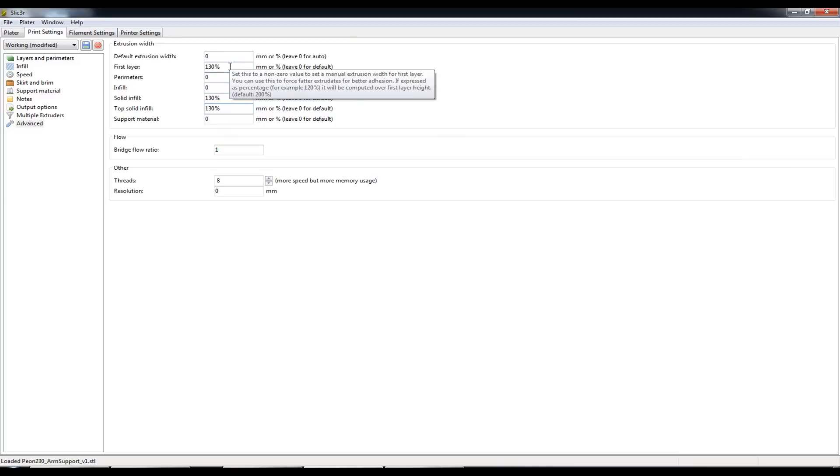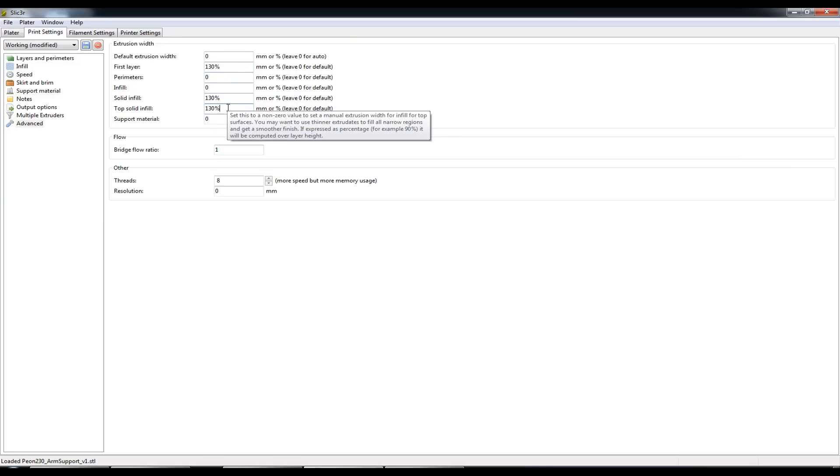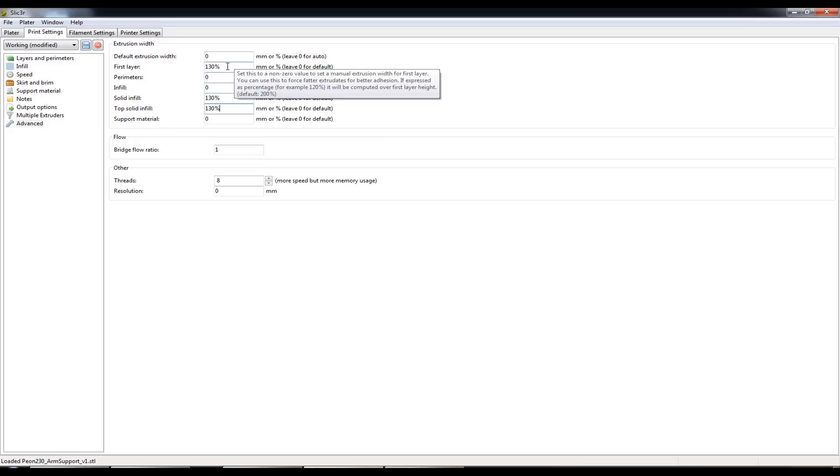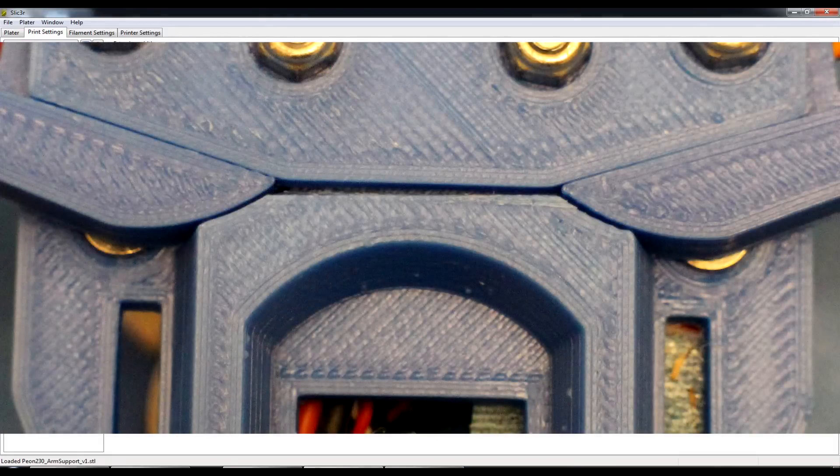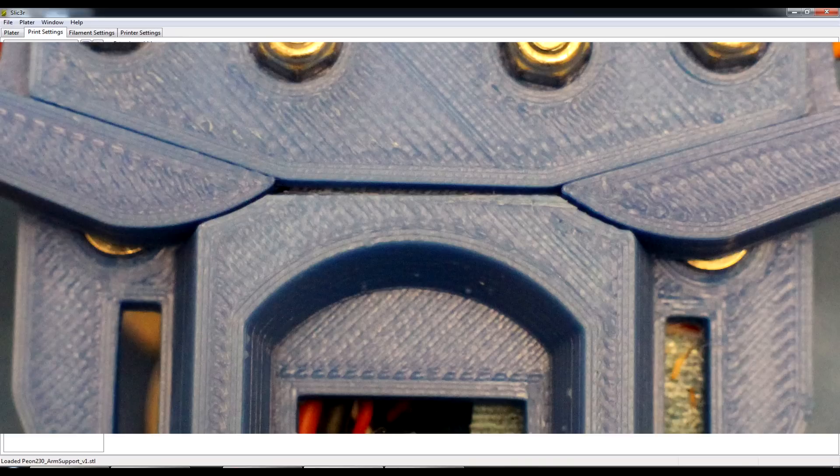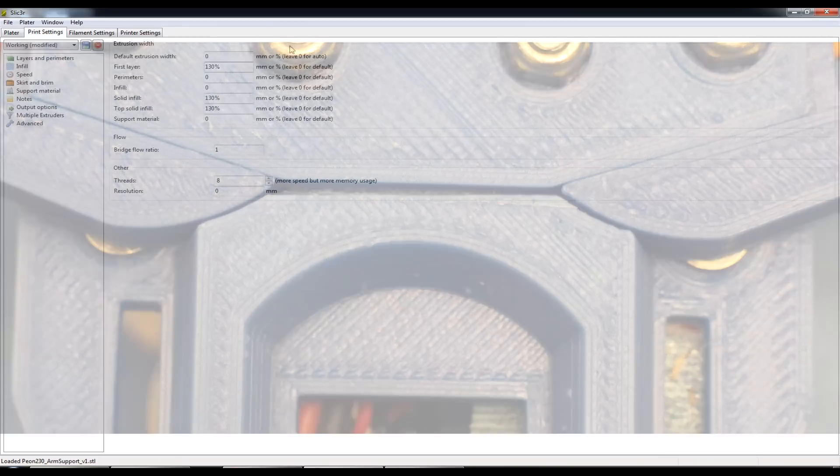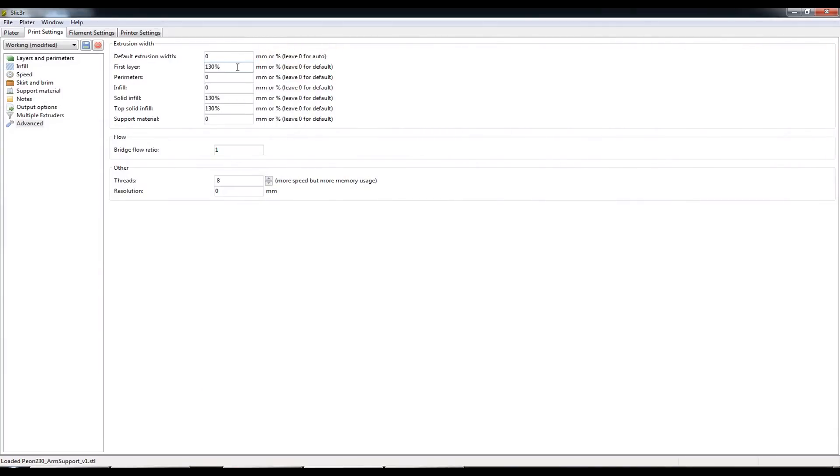So I'm increasing the amount of plastic that is extruded for the first layer, which is the bottom layer, and the very top layer. And I've found 130% to be good for me where each of the lines that are layered down next to each other are of sufficient width that they touch and they produce a nice solid finish on the bottom and on the top as they're the ones that are visible.